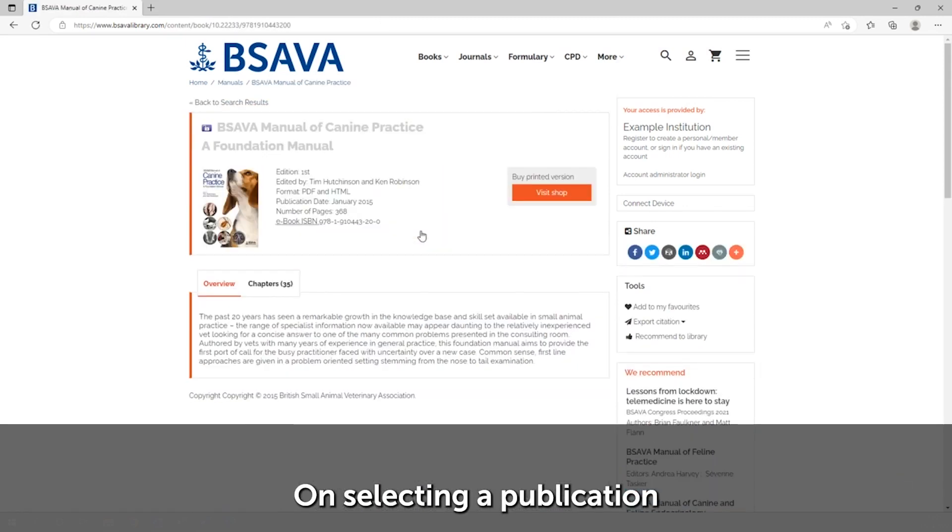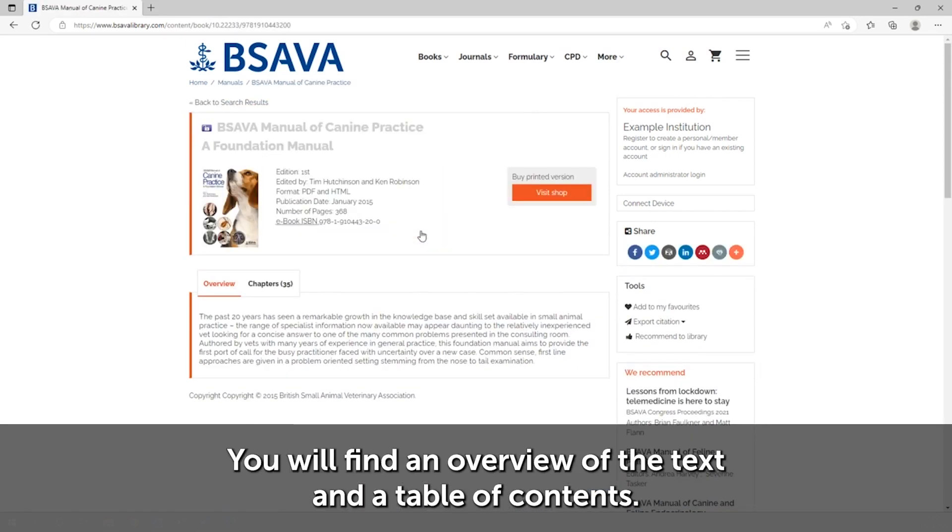On selecting a publication, you will find an overview of the text and a table of contents.